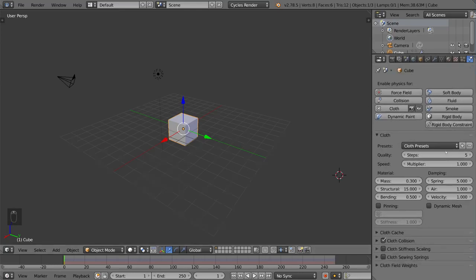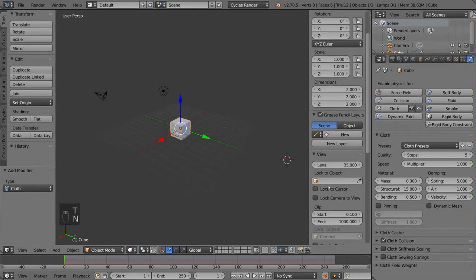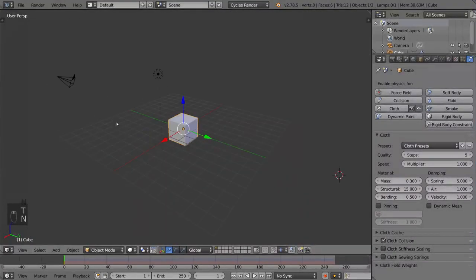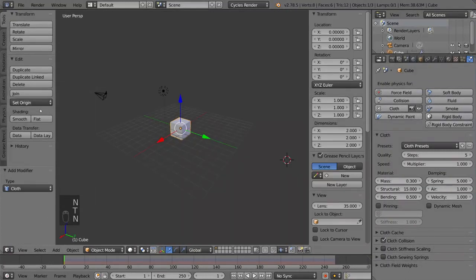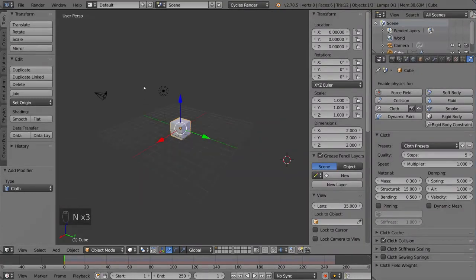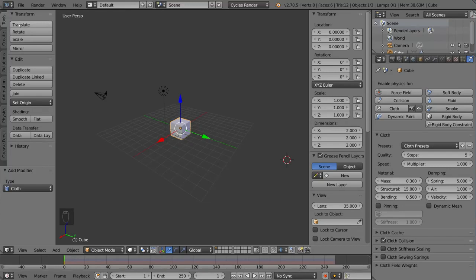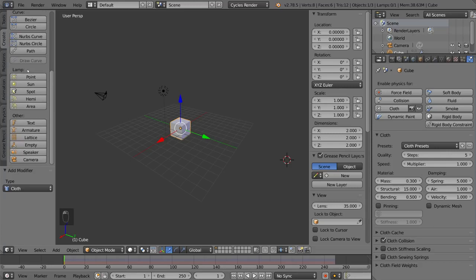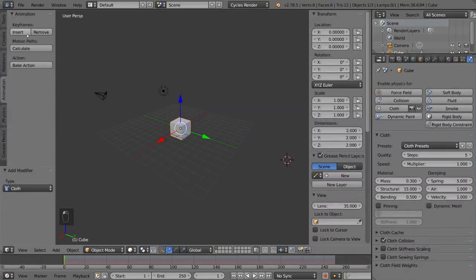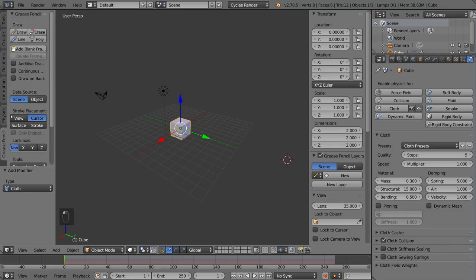For these tabs here, if you don't see the left and right tabs, you might have to press T or N, and those will close or open these tabs respectively. T is for the left side and N is for the right side. So for the most part, the left and right sides are pretty self-explanatory. You have tools for transforming and editing and shading. You have a create tab for adding primitives. You have a relations tab for parent-child relationships and grouping. You have animation for setting keyframes. You have physics for adjusting some physics settings. And you have a grease pencil for the grease pencil, which we'll go into later.